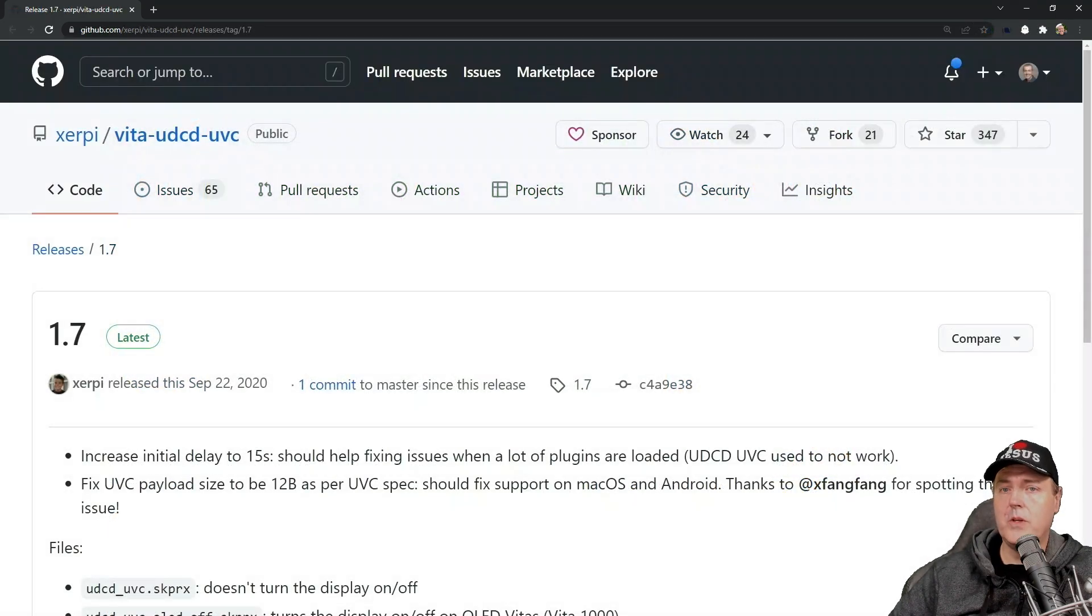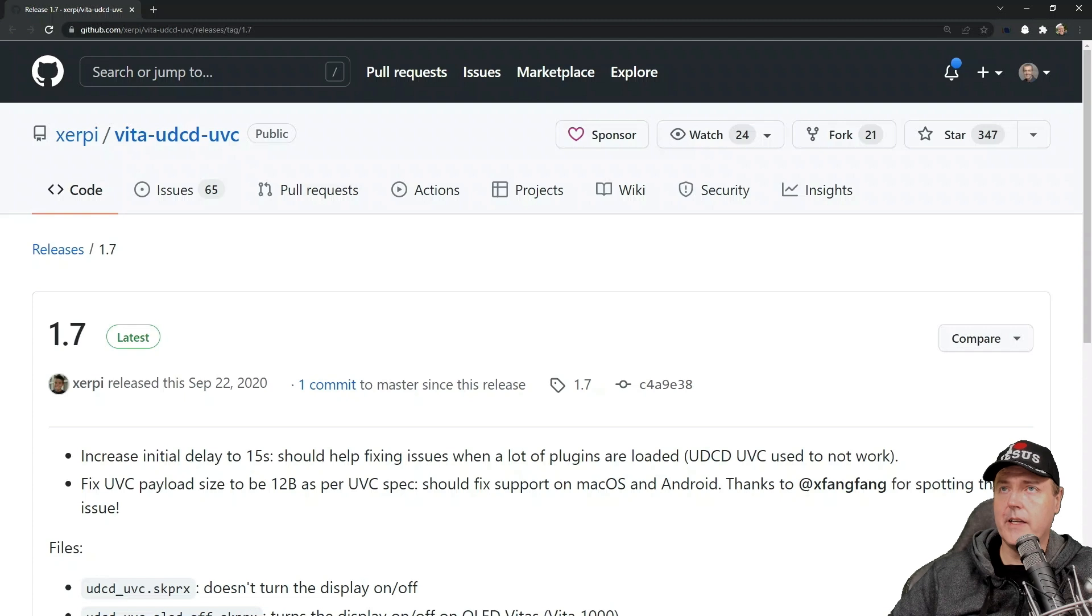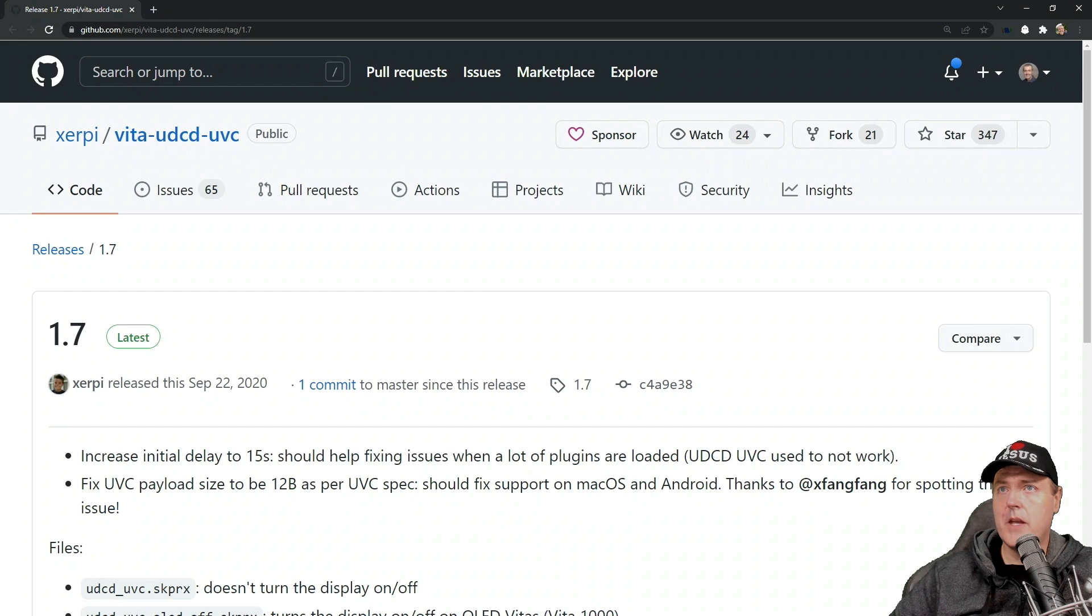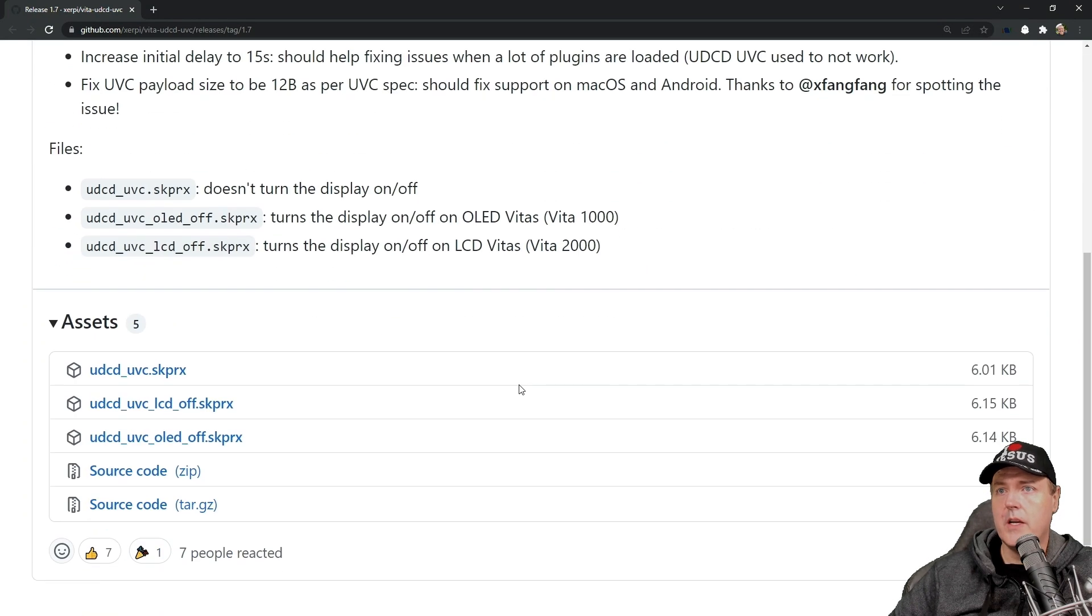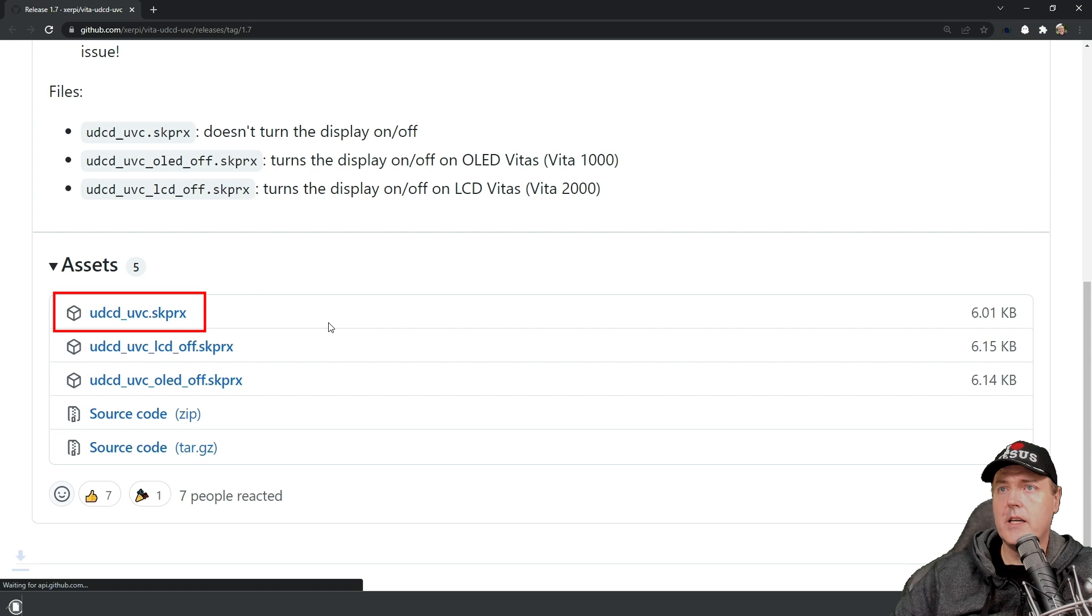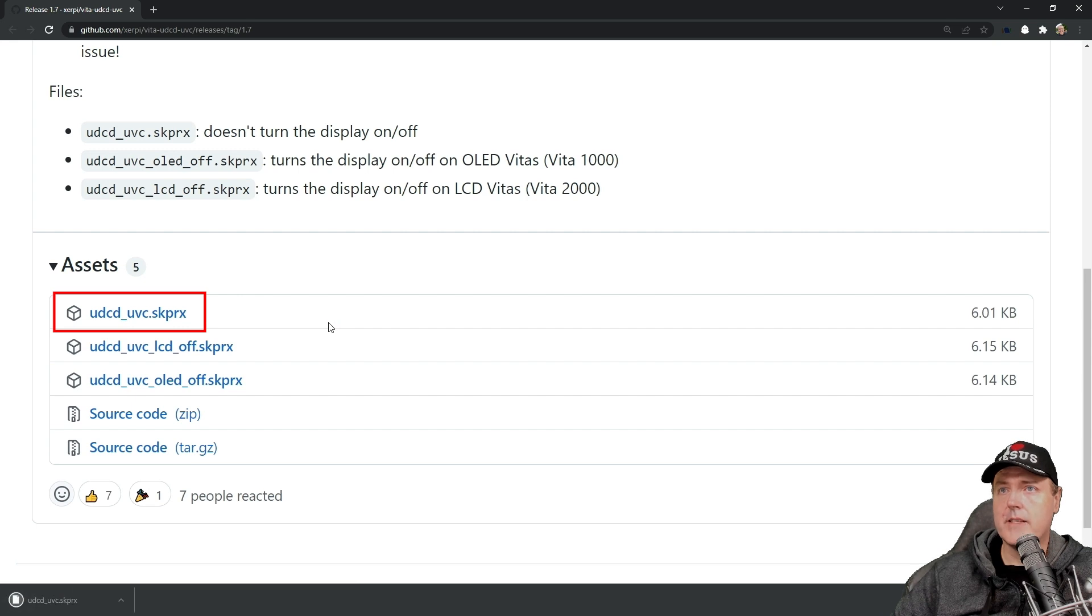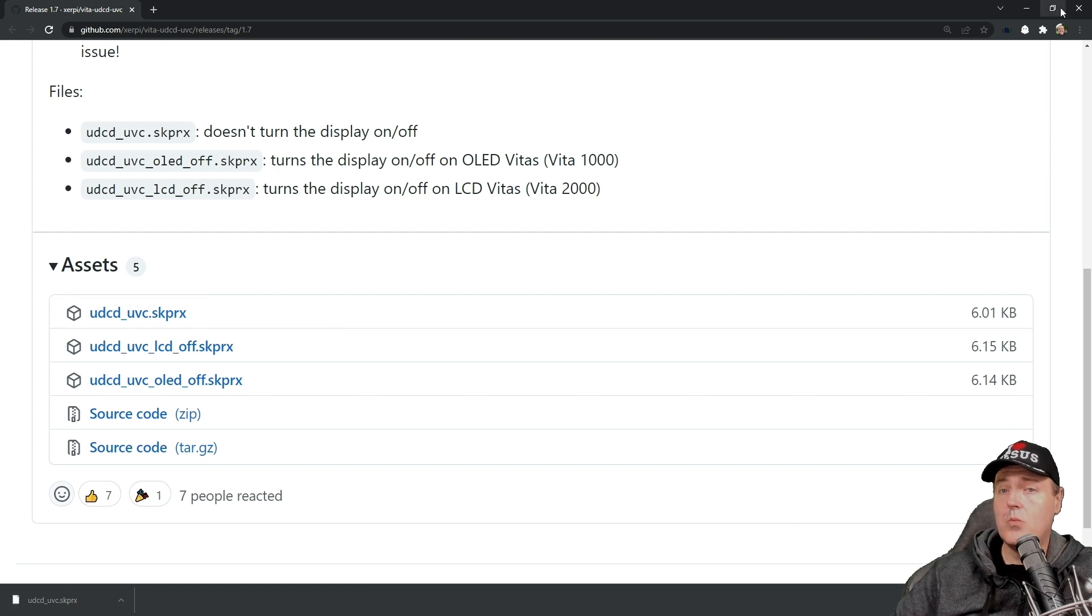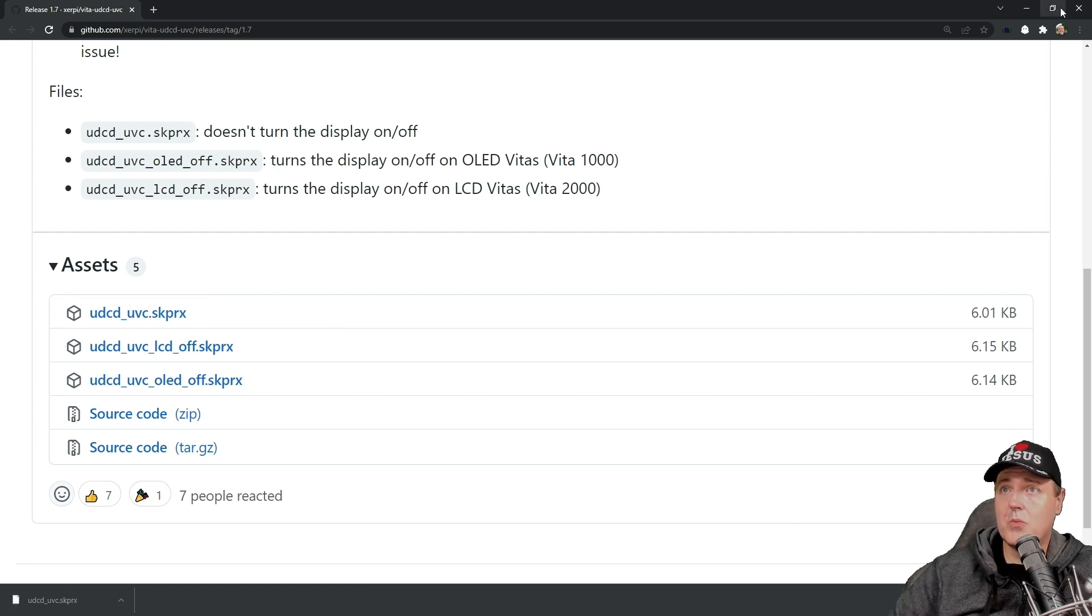Okay, so you will need to head over to this GitHub page. Again, the links are always in the descriptions. And you can simply go to this page right here. And what we'll do is we'll scroll down just a little bit and click on where it has the udcd_uvc.skprx. And once you download that file, that's really going to be it.